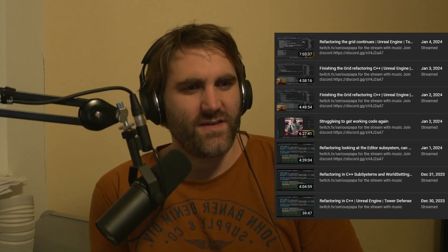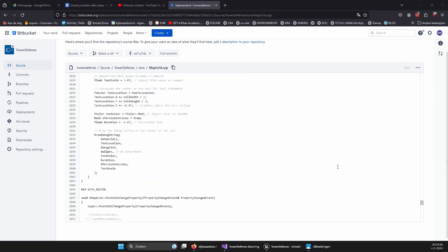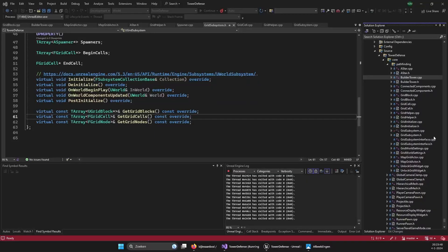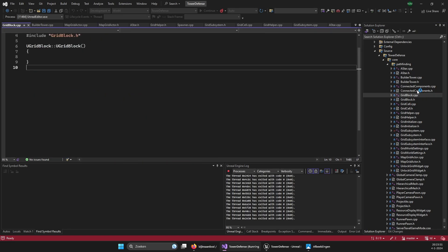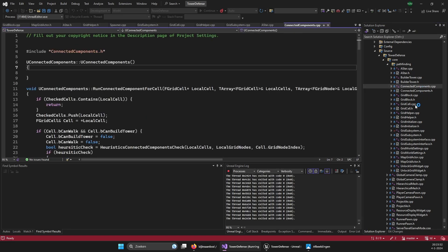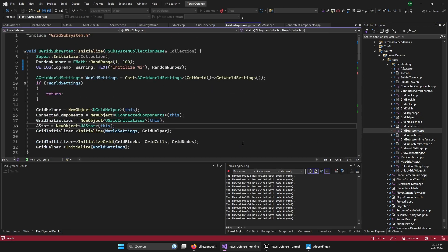I just spent the last five days, over 30 hours, refactoring my pathfinding grid code from everything being in one actor to 12 different files separated by logic, connected by this world subsystem. And in this video I wanted to share with you guys what I learned.